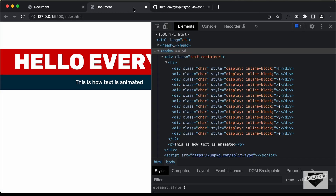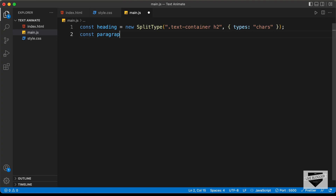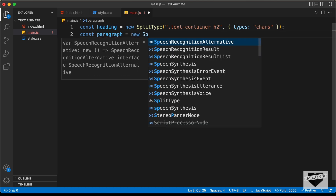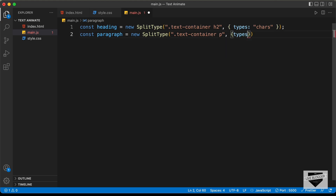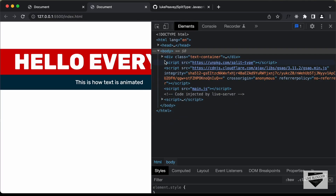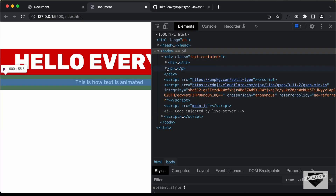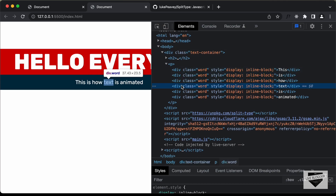Let's go back to the code and type: const paragraph = new SplitType('.text-container p', { types: 'words' }). Now if we go back to our website and inspect the paragraph, we can see each word is in a different division.